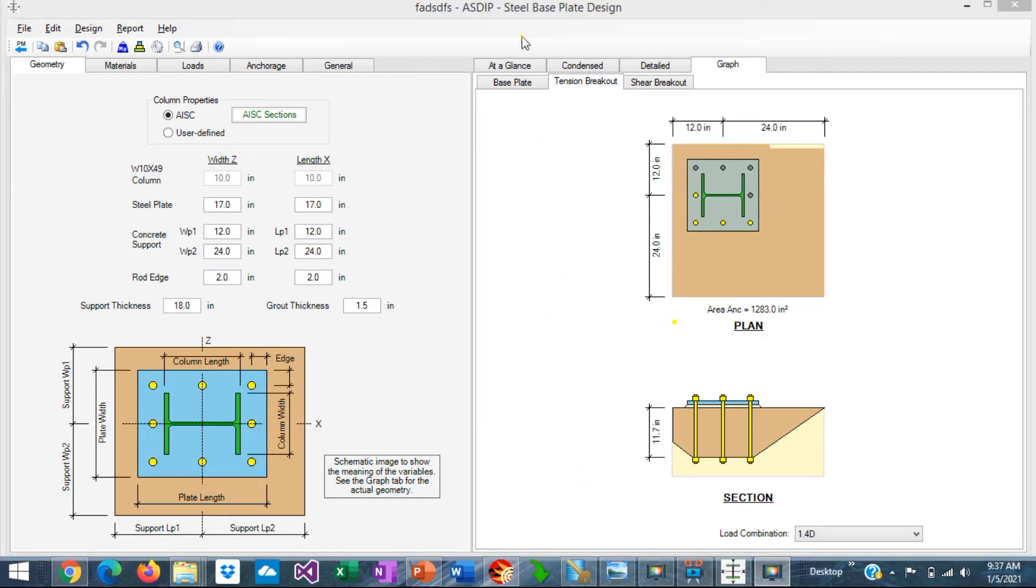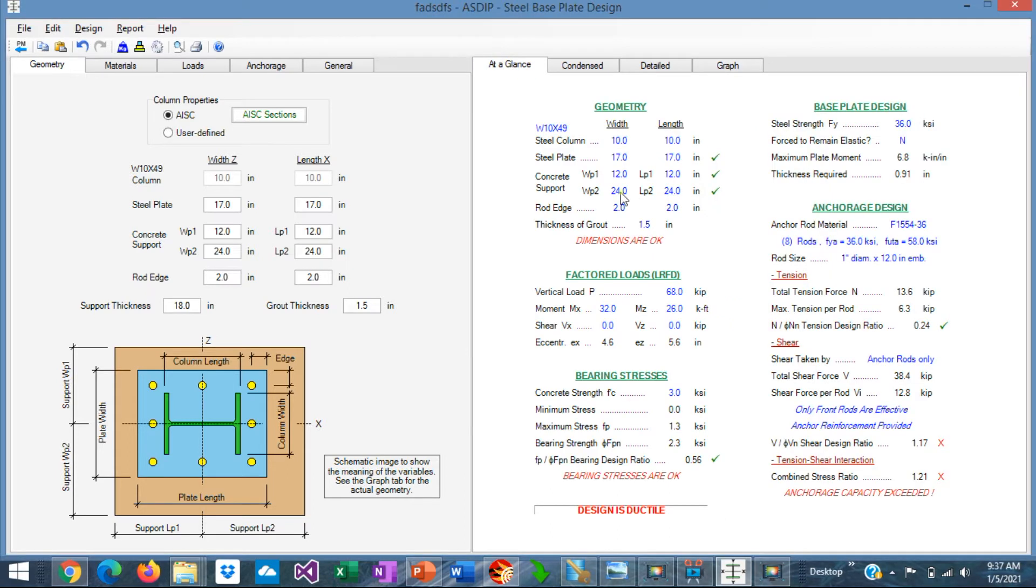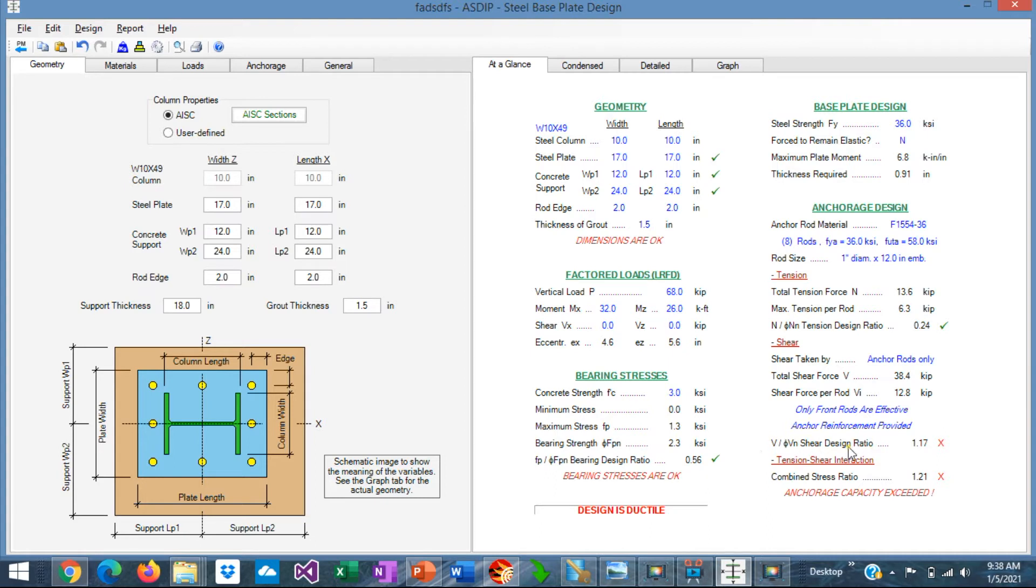If we go back to the at-a-glance tab, here we can see a summary of the results just in one screen. Here you can see immediately if everything is passing or if something is failing. In this particular example, there are two deficiencies. Here we can see that the shear design ratio is over, also the combined stress ratio is over. So this way we can see exactly where the problem is.